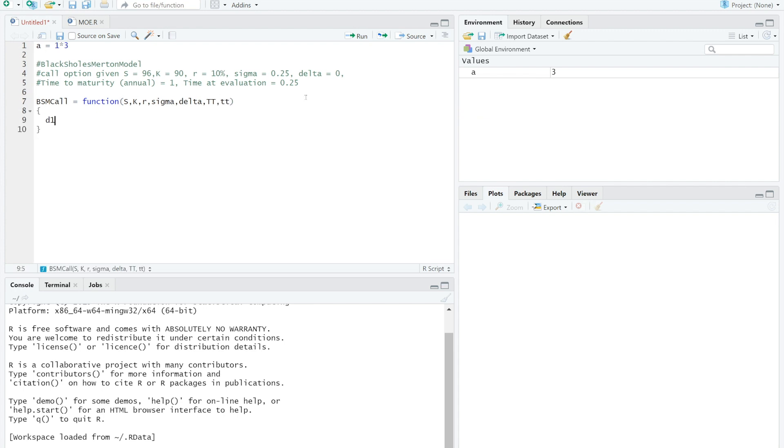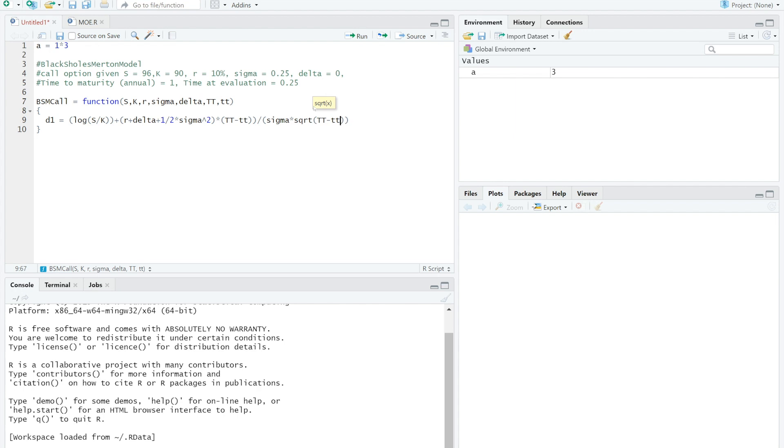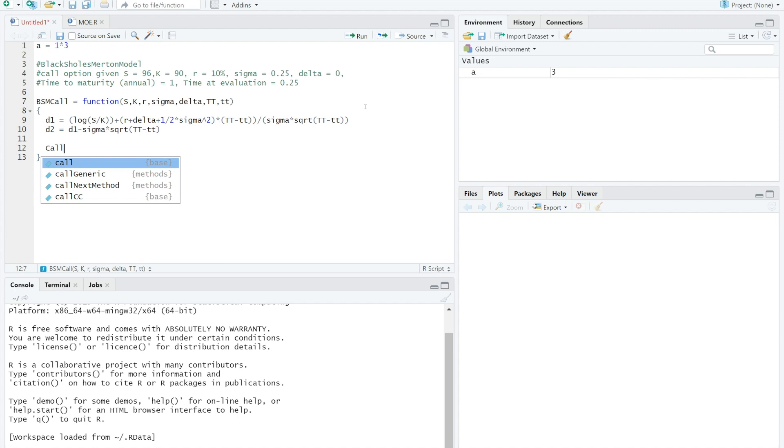First, we need to state 6 inputs in a function of BSM call. Then, open the bracket to input D1 and D2 formulas. After we state that D1 and D2 are a normal distributed function.